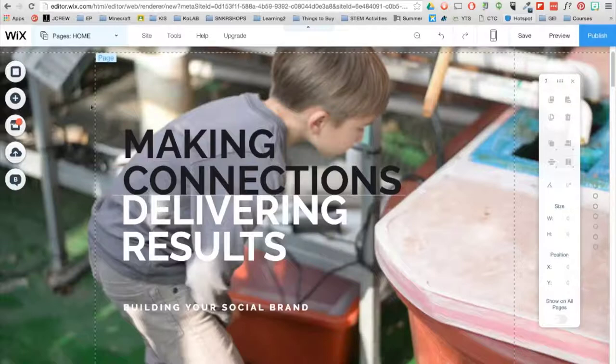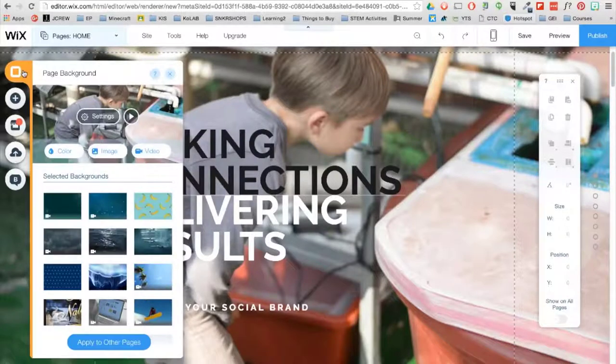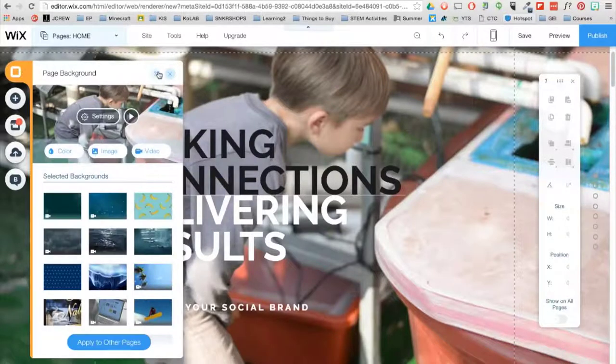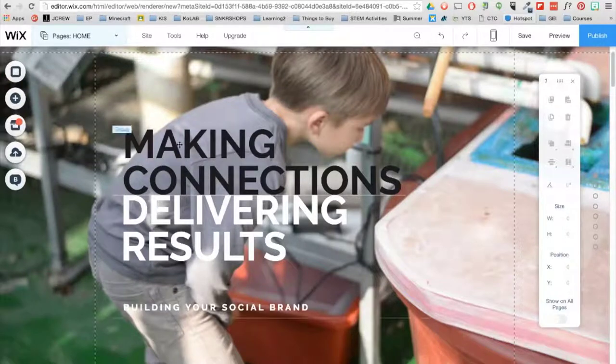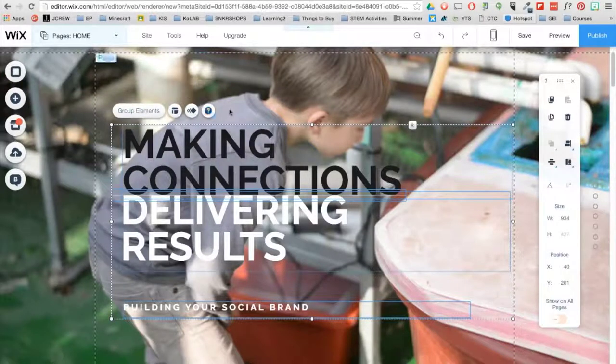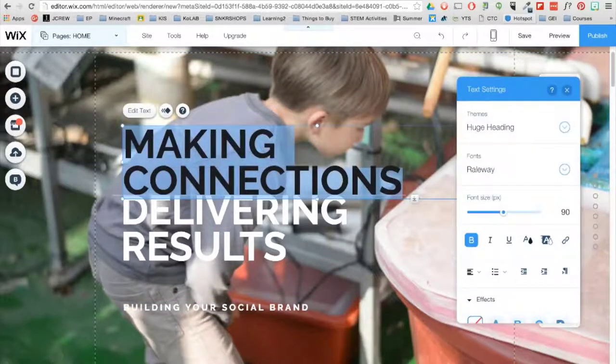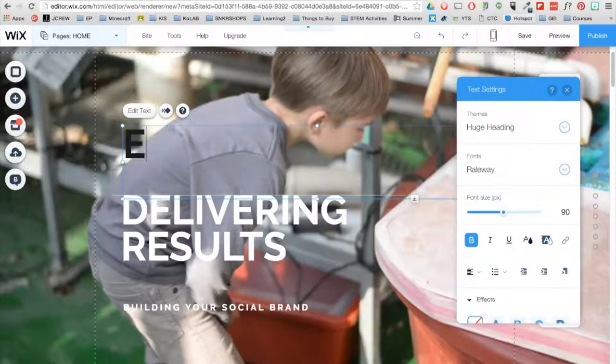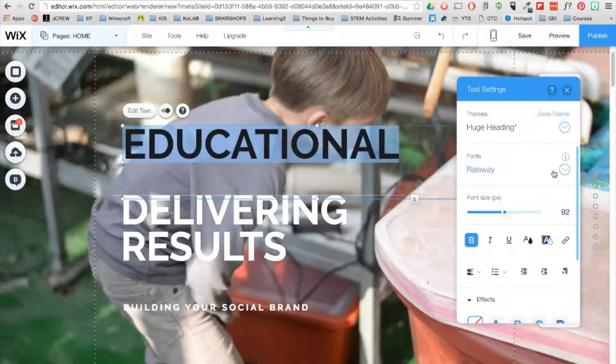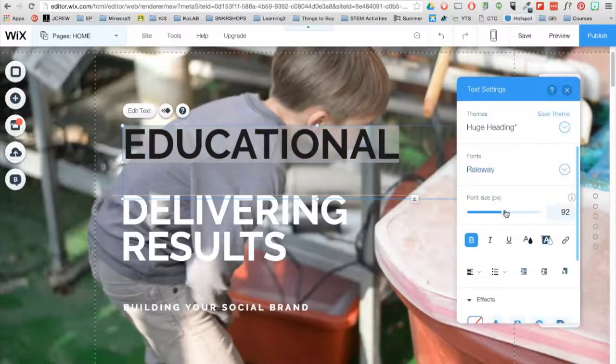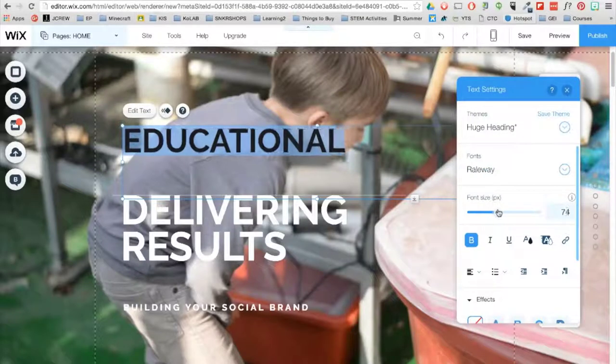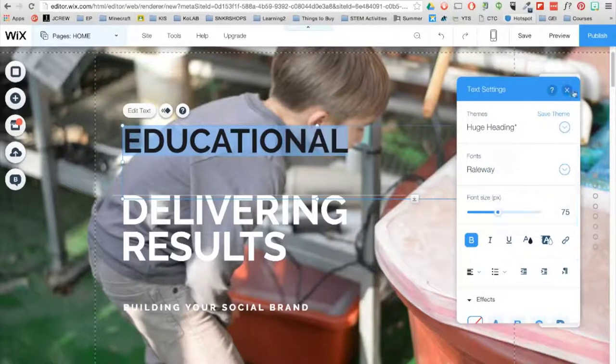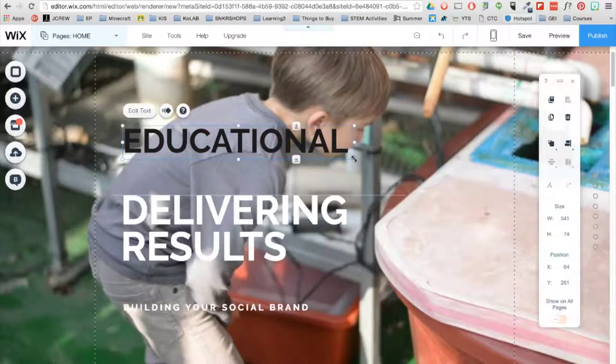You can also find the background options in the menu bar on the left. Now I want to change the title of the website. Let me first ungroup these text boxes. Double click on the text box or click on Edit Text. You can change the font, font size, and resize the text boxes using the lines and small circles.